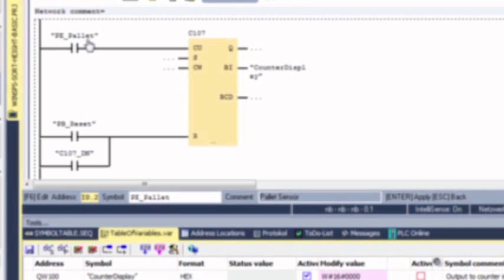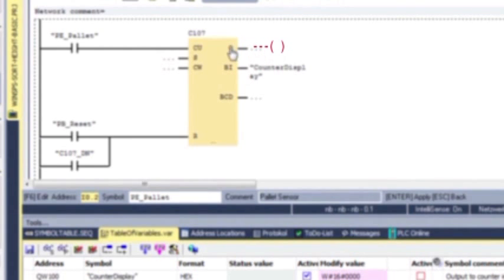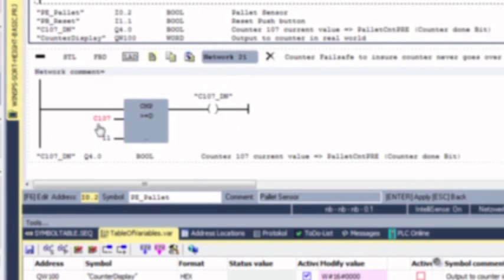In other words, a photo eye detects each pallet released and then increments the counter up. Over here is a place where we could have put an output bit that indicates the counter is counting, but more useful would be a counter done bit. Like an Allen Bradley PLC, you would have an output for counter done — but the Siemens PLC doesn't have that. We'll create another rung below this one that will have a comparative statement to create our own counter done bit.